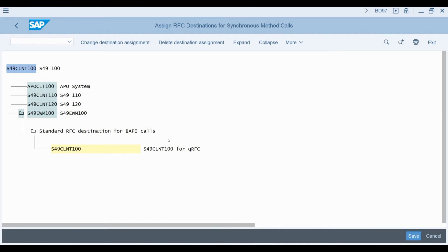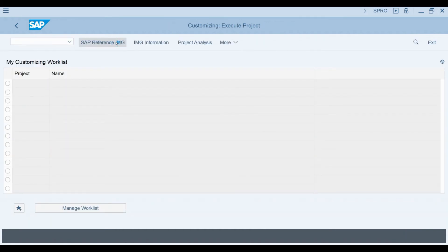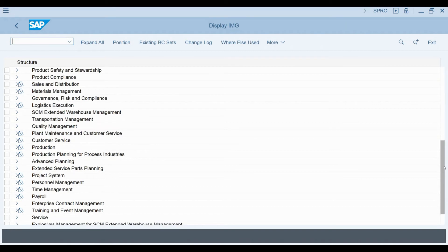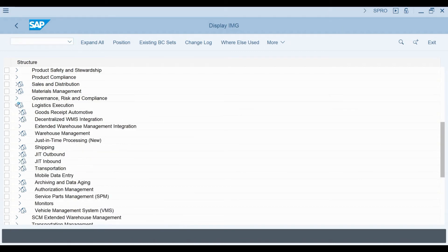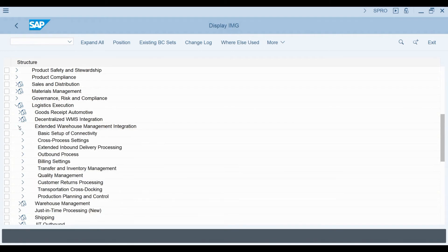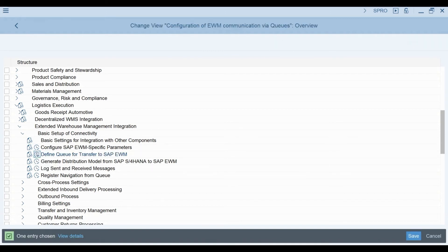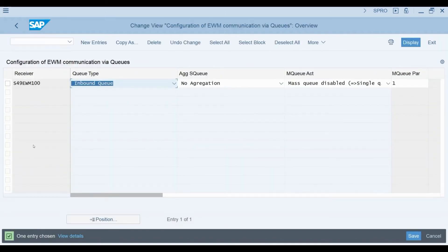Next, we need to define the queues in S4 for the transfer of data to the embedded EWM. Again, we need to navigate to the relevant transaction using the configuration path. I start navigating the menus from Logistics Execution. Under Extended Warehouse Management Integration, we can find 'Define Queue for Transfer to SAP EWM.' Here you can see the queue settings defined for the S4 client I am using.